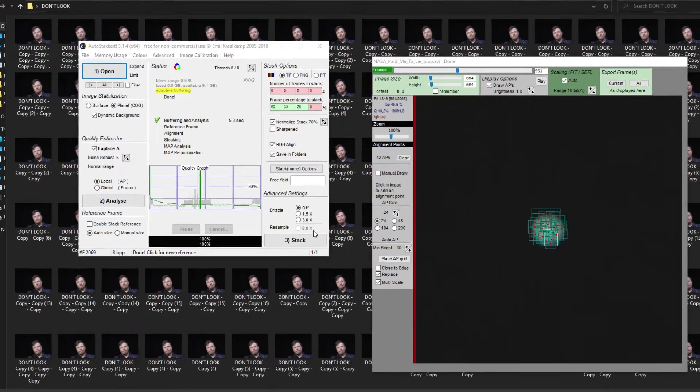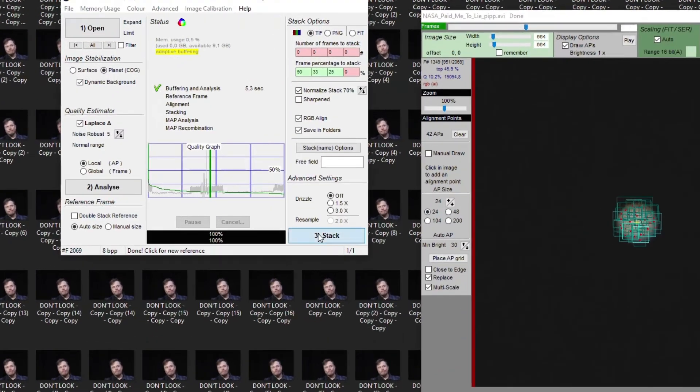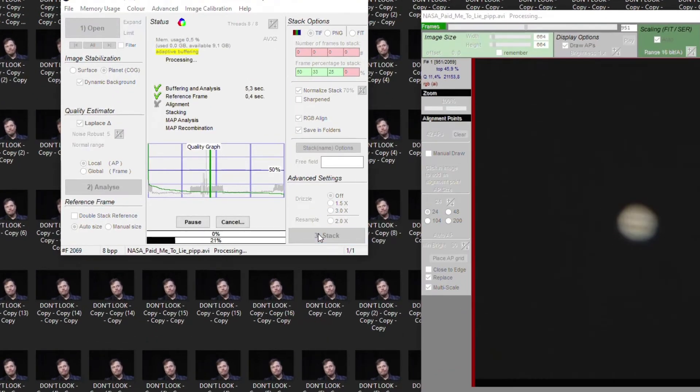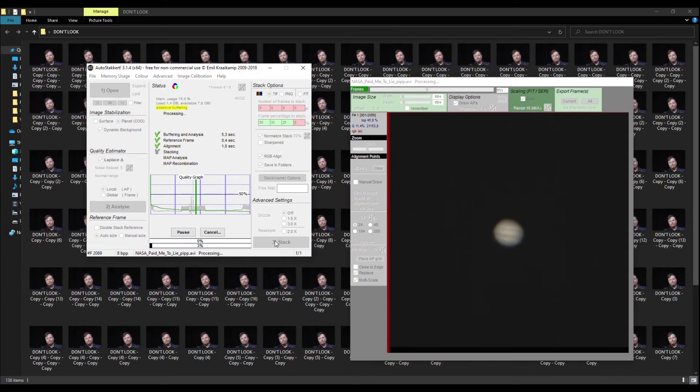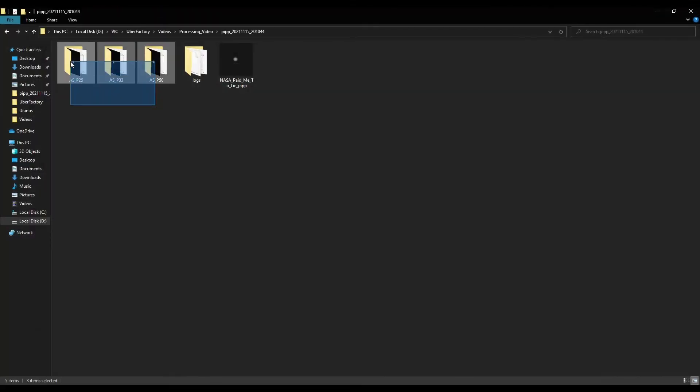Finally, you click Stack and simply wait. It takes several minutes to process all frames. After that, you will get your processed image in the folder where the PIP file is located.